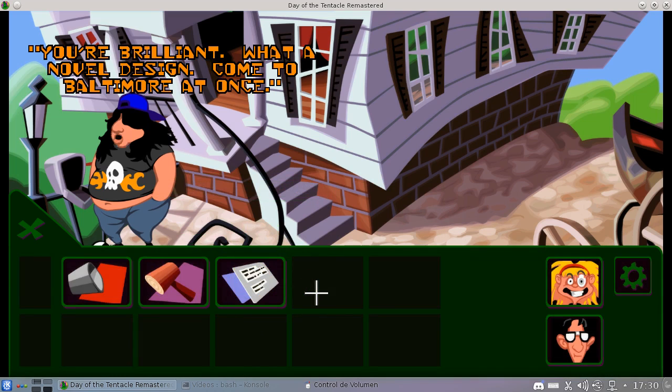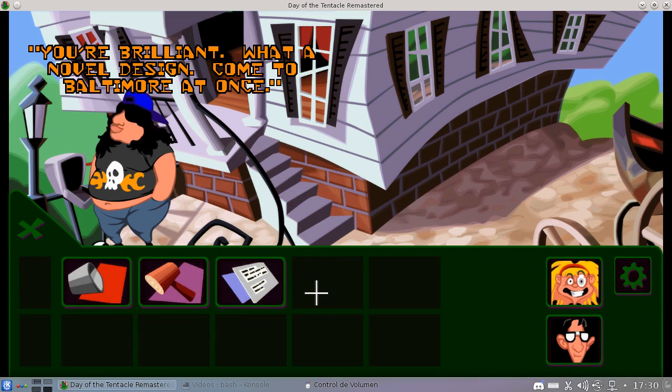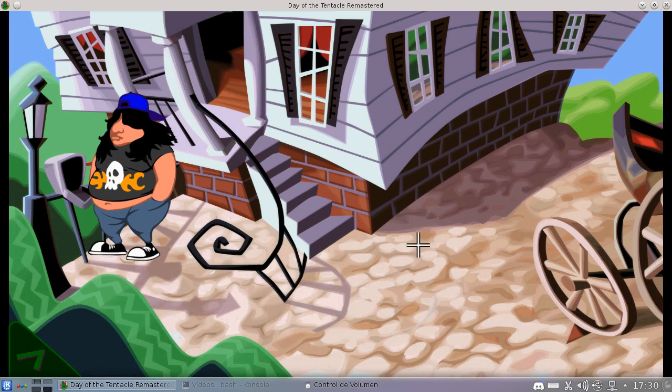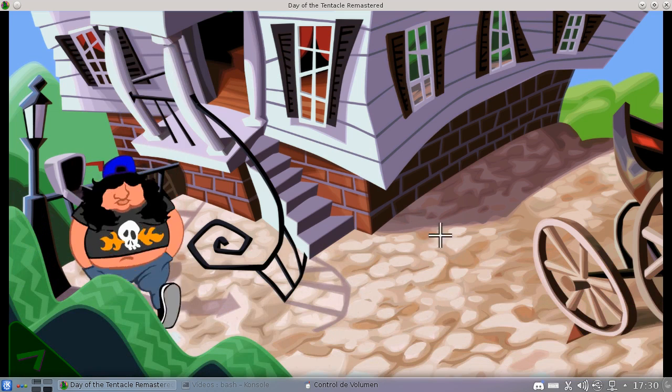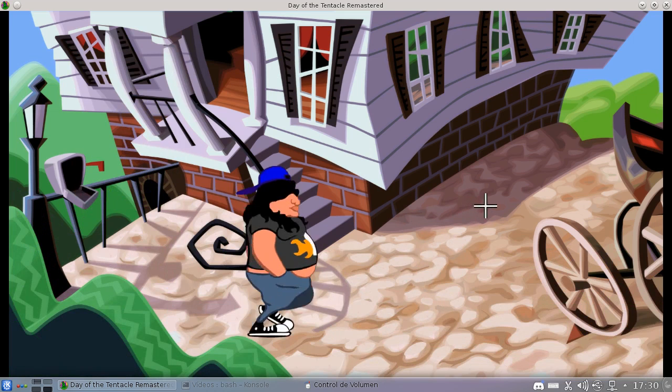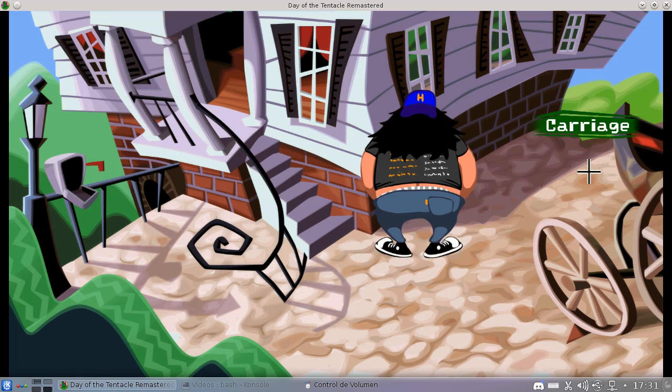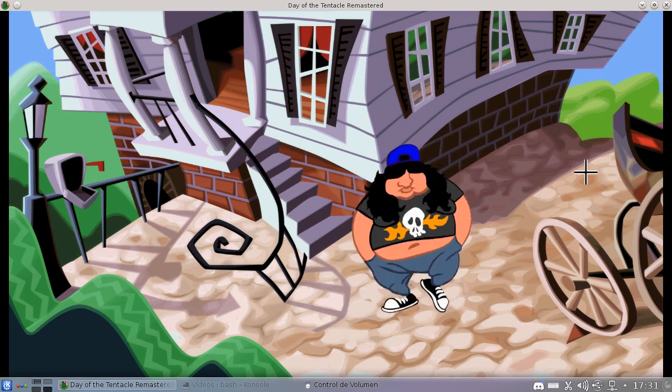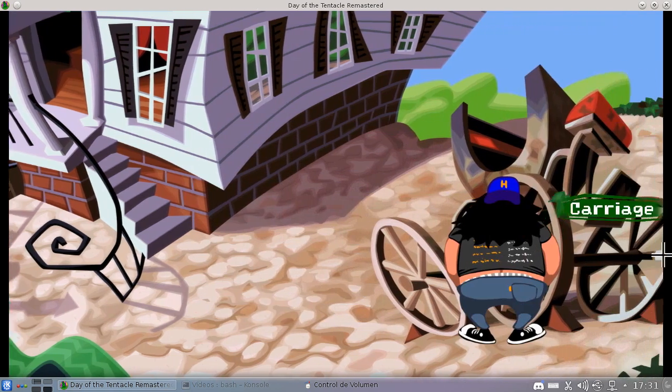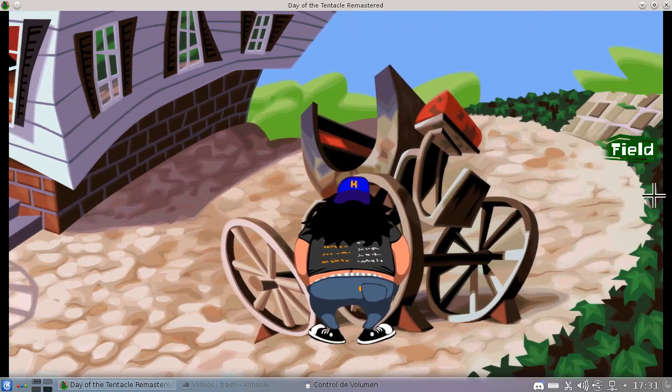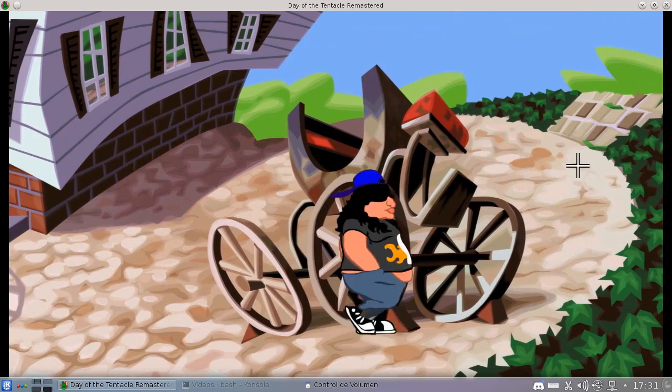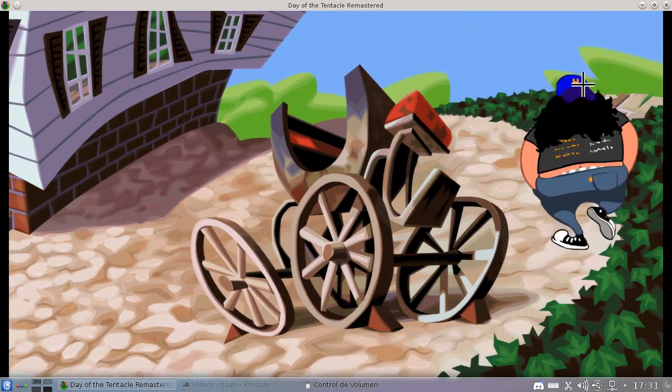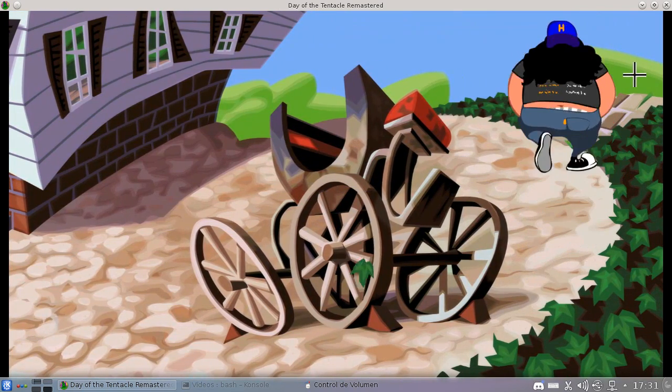You're brilliant. What a novel design. Come to Baltimore at once. Oh, I know what to do with this. There was one really depressed guy in the present whose only wish was to be appreciated. I think this is the key.